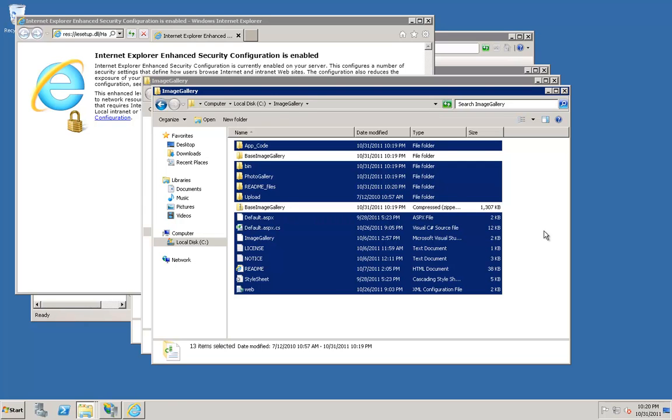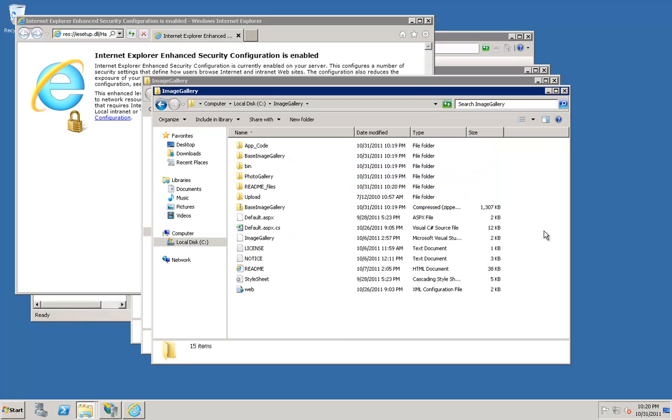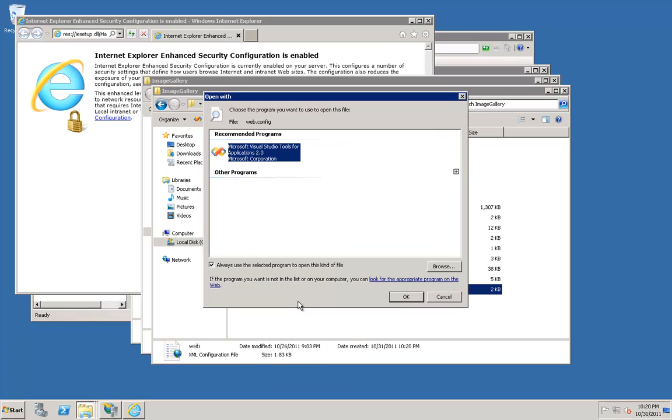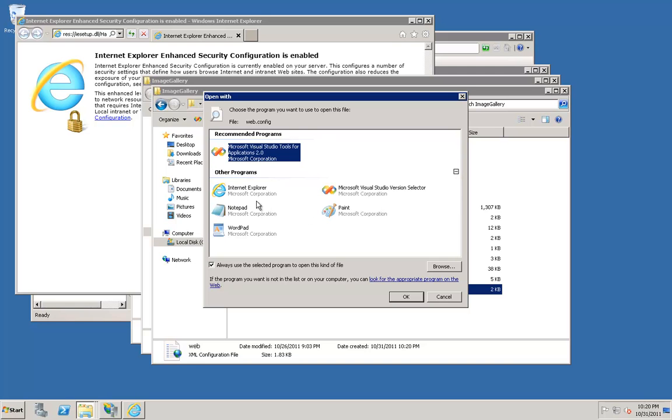Next, we will modify the physical path for your default website. We will update the webconfig file to put in your AWS web controls. Right-click on the webconfig file. Click Open. You can simply update it in Notepad if you wish.